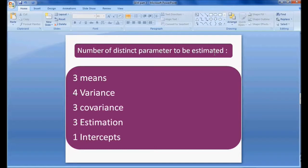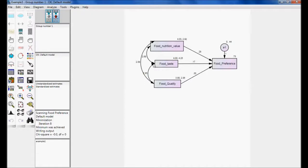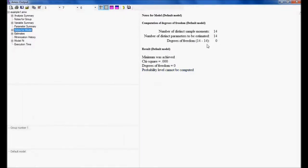For this model, the number of distinct parameters to be estimated includes: three means, four variances, three covariances, three estimates, and one intercept — so I am estimating all the available parameters in the model.